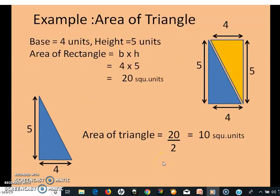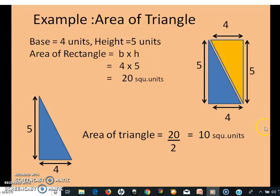Let us see this through the given example. A triangle which has a base of 4 units and a height of 5 units. To calculate the area of the rectangle, multiply the base times height, which is 4 times 5, which is equal to 20 square units.